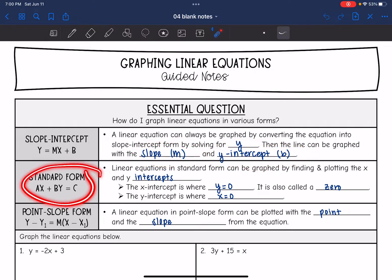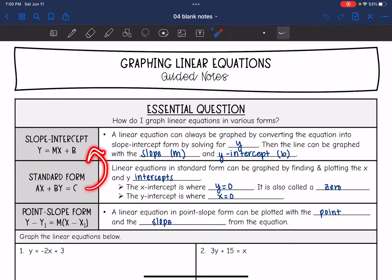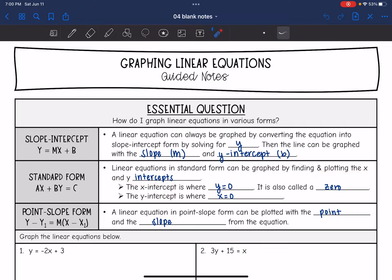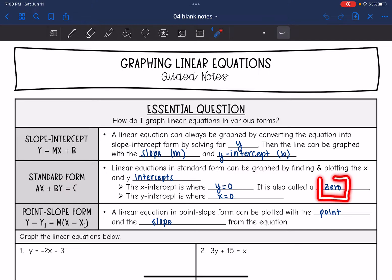If you're given standard form, you can always convert it to slope-intercept form. You can also graph in standard form by plotting the x and y-intercepts, because those are very easy to find in standard form. The x-intercept is where y equals 0, so you would just plug in 0 there — and remember the x-intercept is also called a zero. The y-intercept in standard form is where x equals 0, so you would just plug in 0 to figure out the y-intercept.